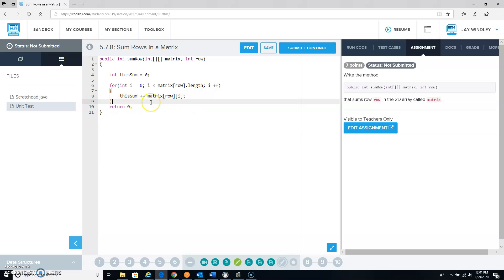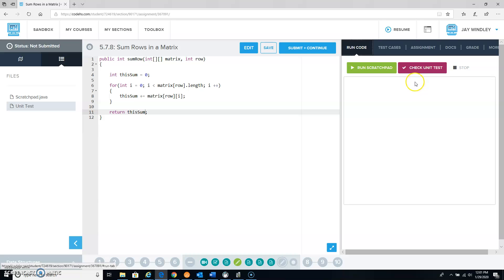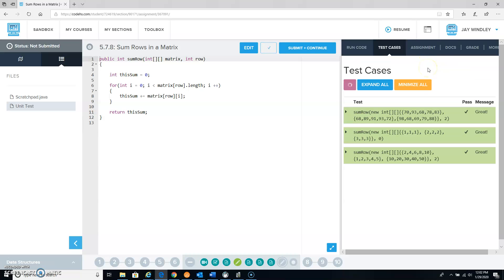And then when we're done going through that loop, all we have to return is this sum. So that should be all there is to that one.